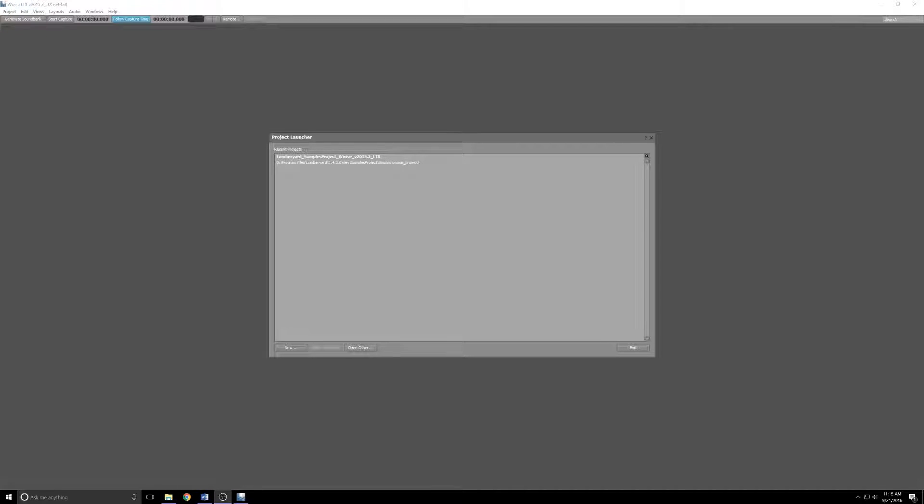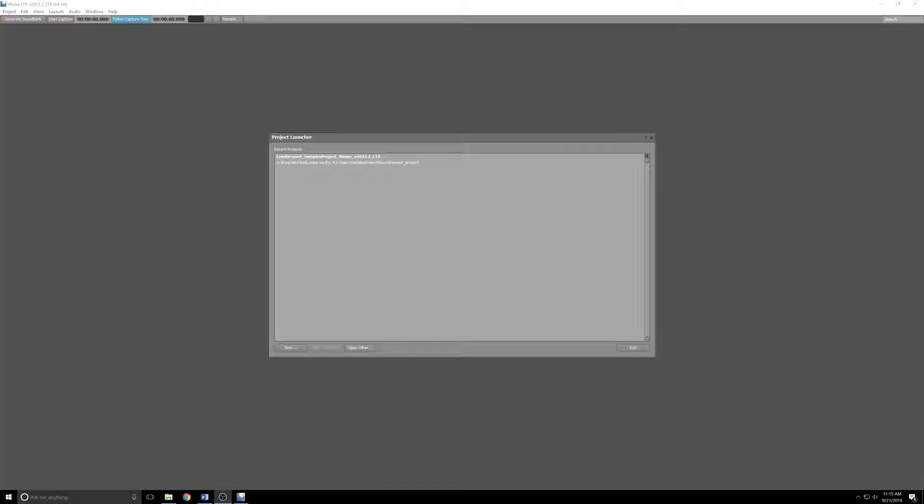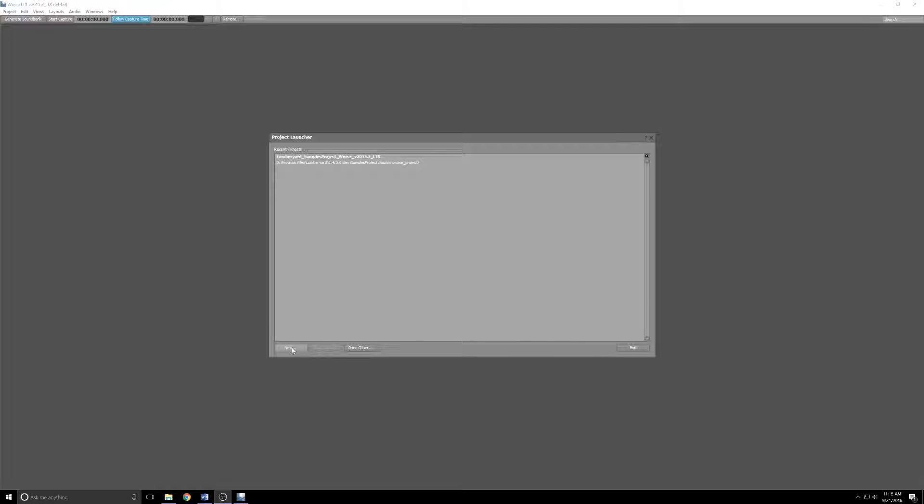Go ahead and launch Wwise. It incidentally stands for Waveworks Interactive Sound Engine. If it's your first time launching it, you'll be presented with the EULA. Go ahead and read it if you're bored, click accept when you're ready.